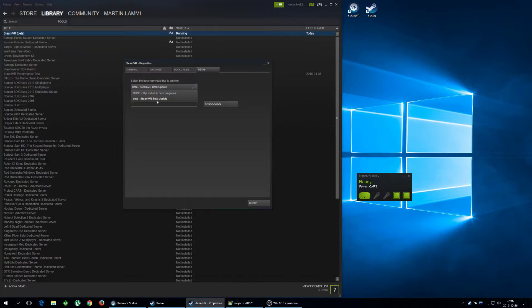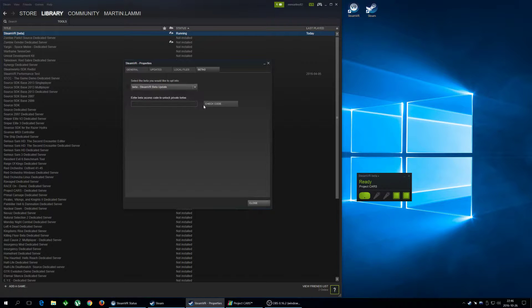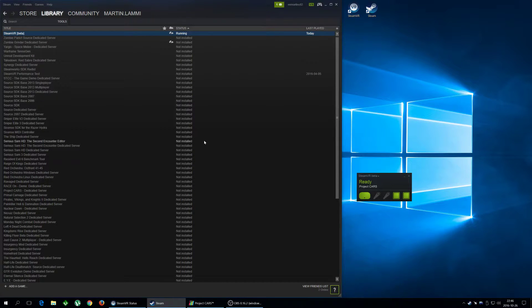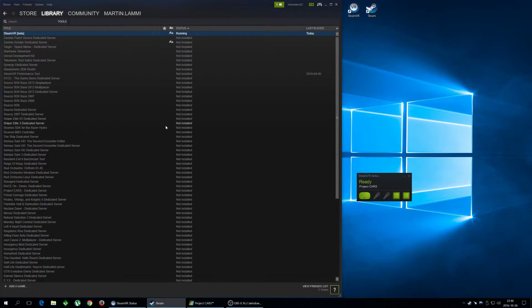And choose beta SteamVR beta update. When you do that and click Close, Steam is gonna update. So instead of using the regular SteamVR version, you're gonna use a beta version of SteamVR.